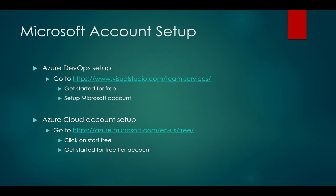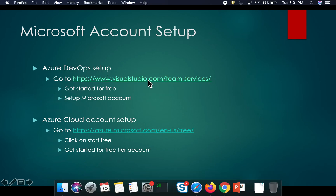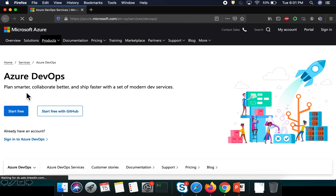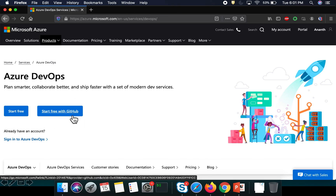If you've decided to learn Azure DevOps, here's how to get started. You need to log in and sign up at the Azure DevOps link. When you click on it, you can either start free or sign up using your GitHub account.